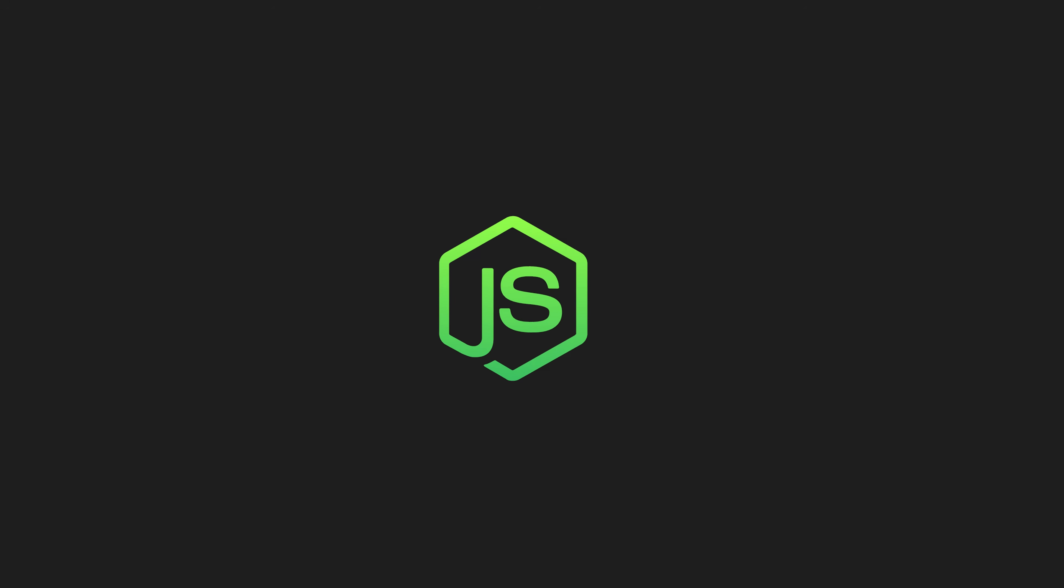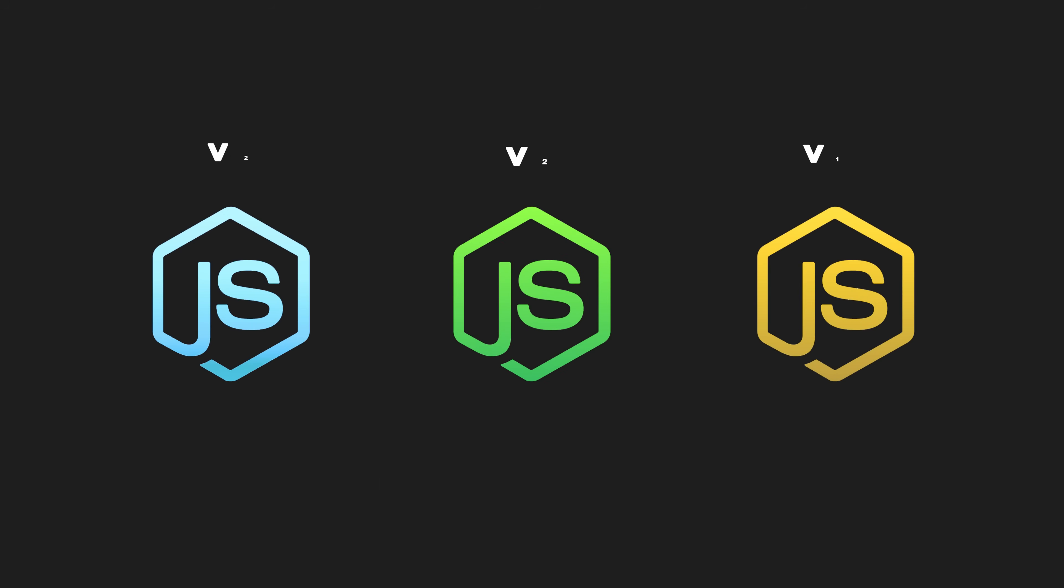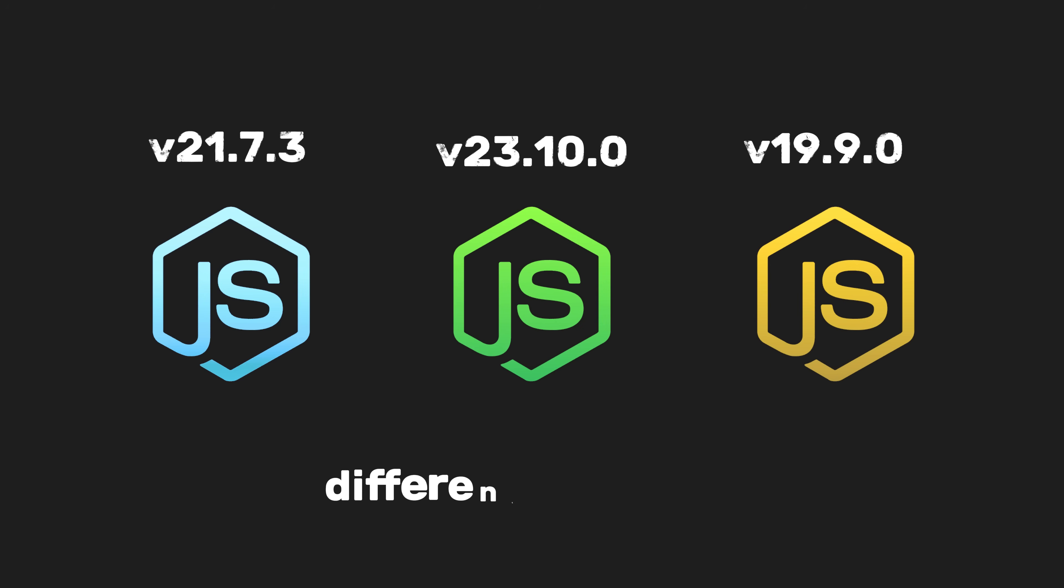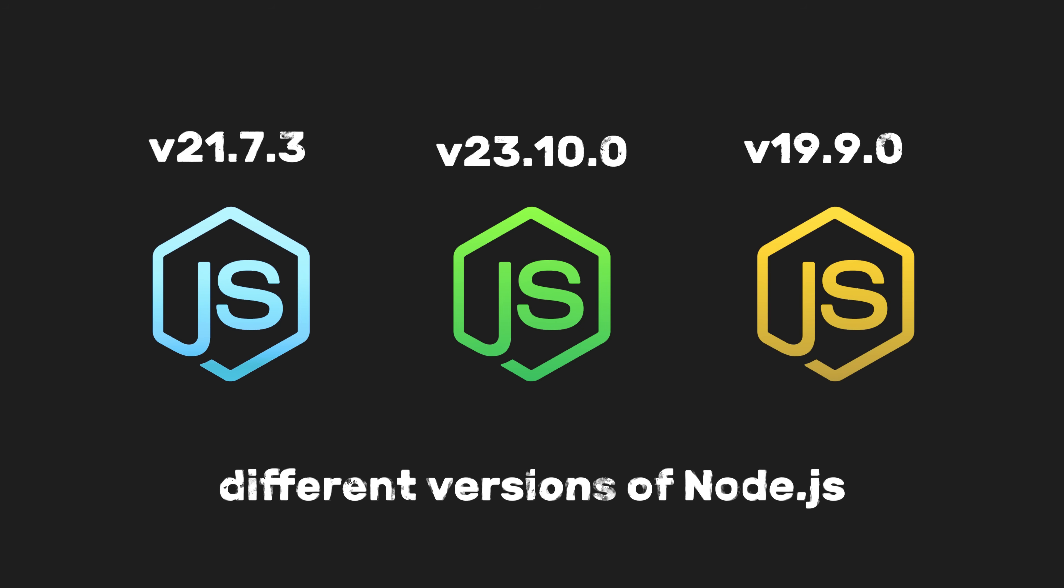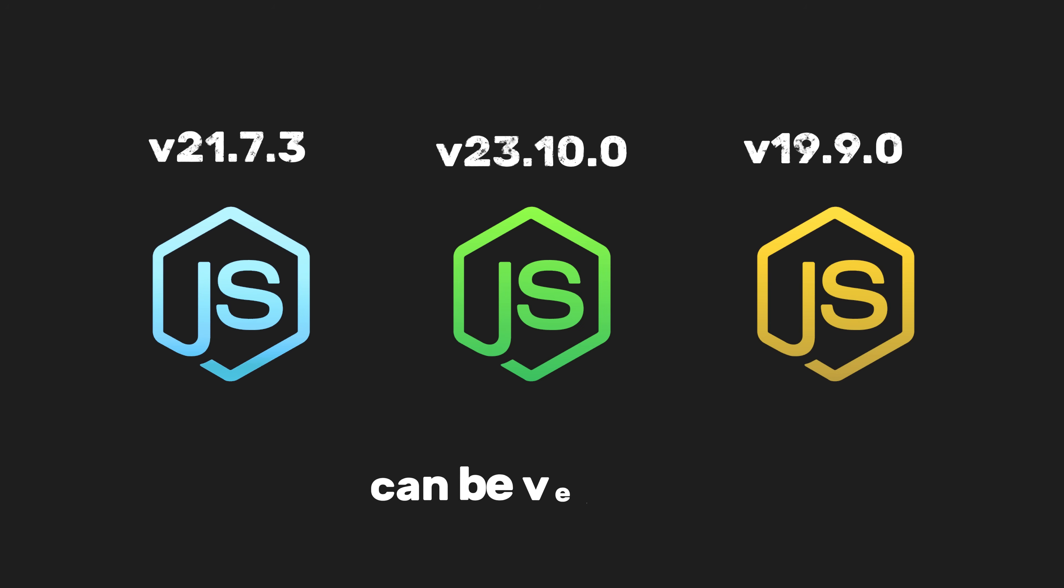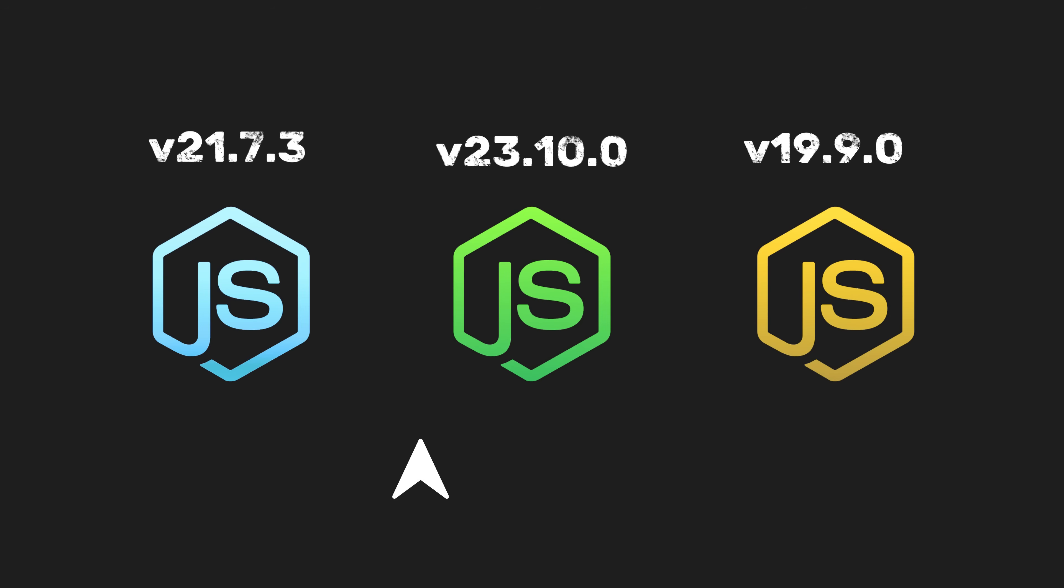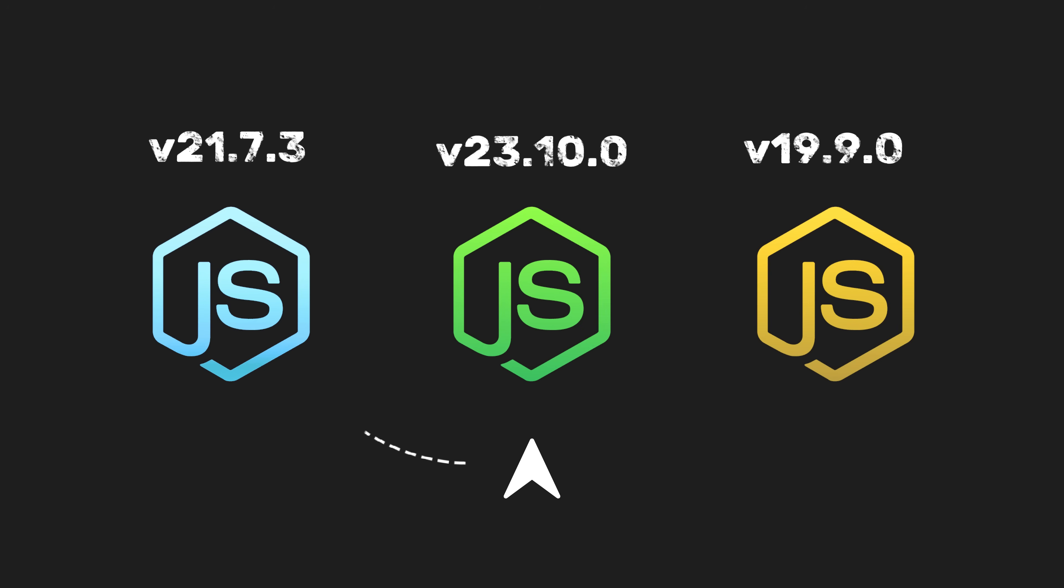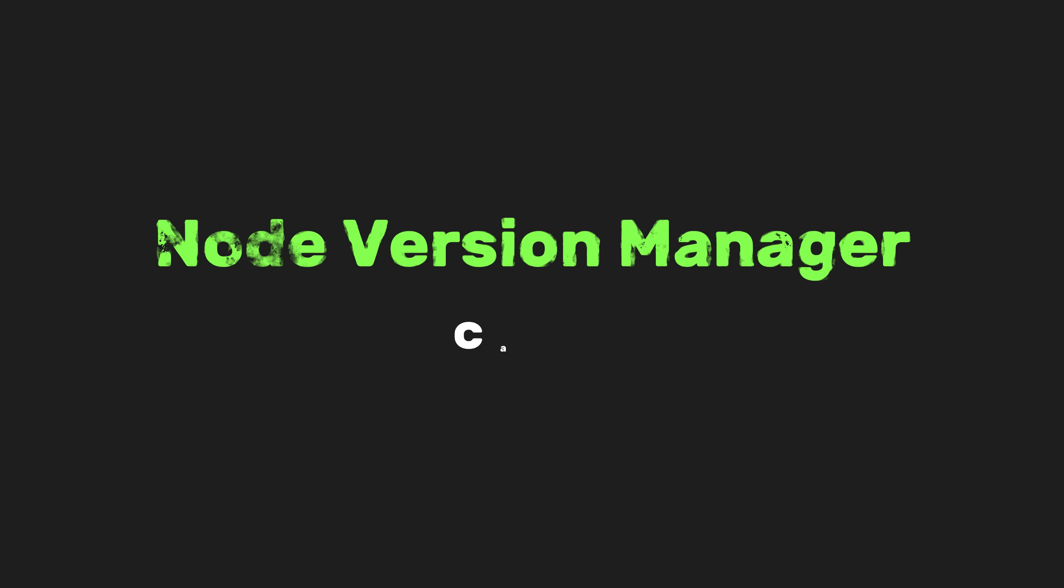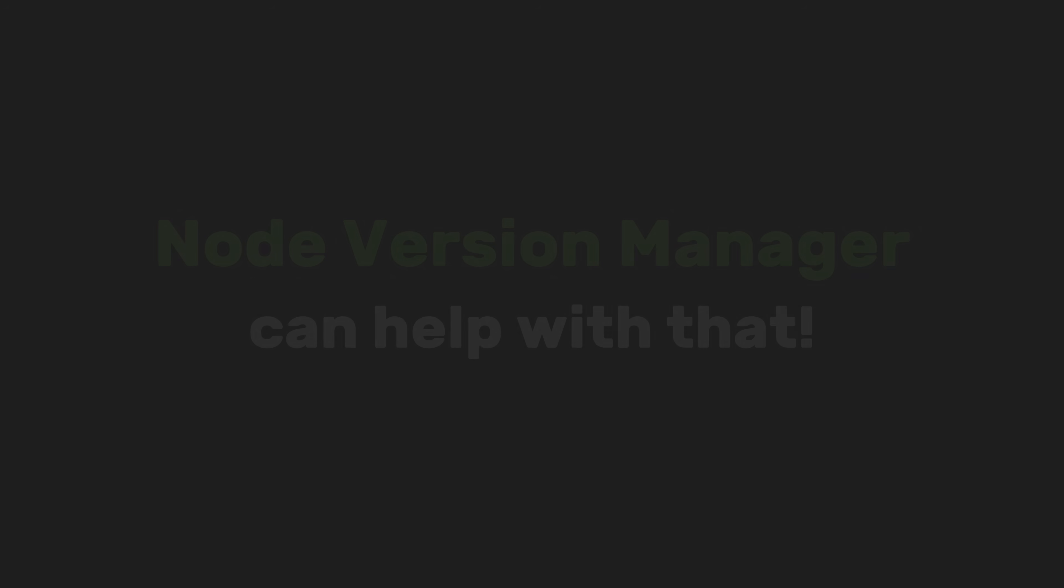But there are situations where the ability to switch between different versions of Node.js can be very useful. For example, if you want to test something you're developing with the latest bleeding-edge version without uninstalling the stable version of Node, Node.js version manager can help with that.